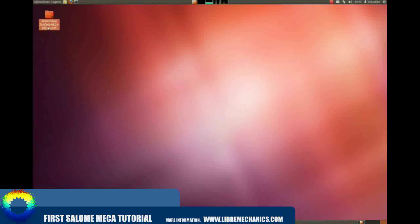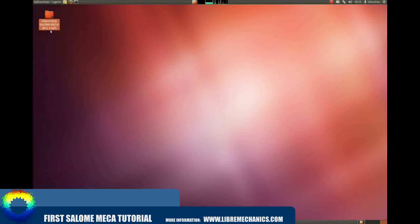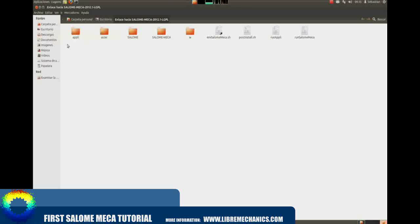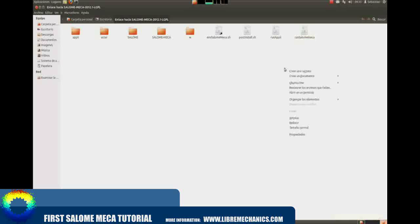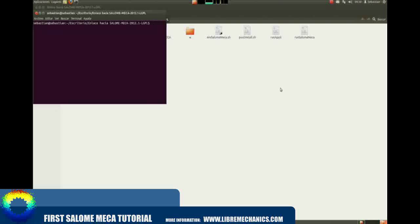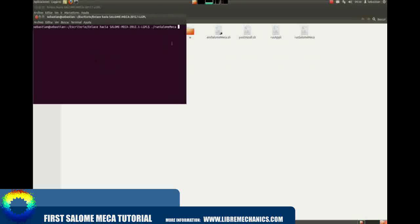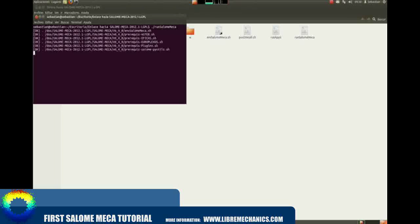Let's start by assuming you already have Salome Mecha installed in your computer. If you don't, please refer to Libimechanics web page where you will find how to install it on your system. If you are working in a KiLinux platform, you already have Salome Mecha installed. For this tutorial we will use a clean 2012.1 LGPL version of Salome Mecha, which you can download from the Codas webpage.